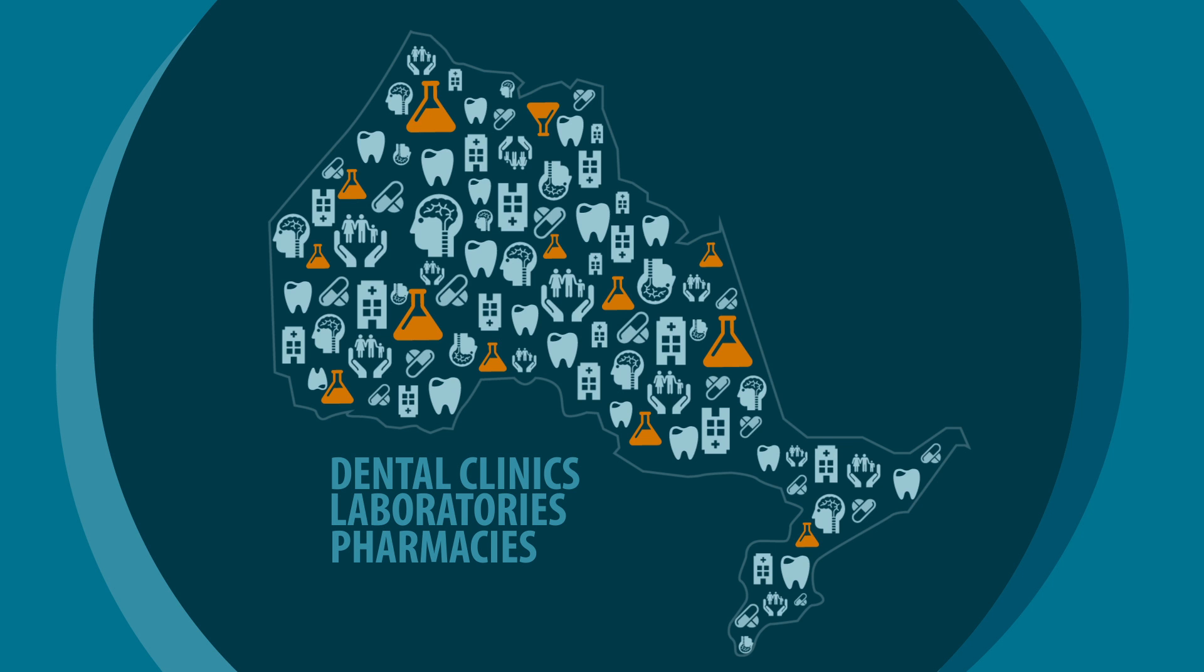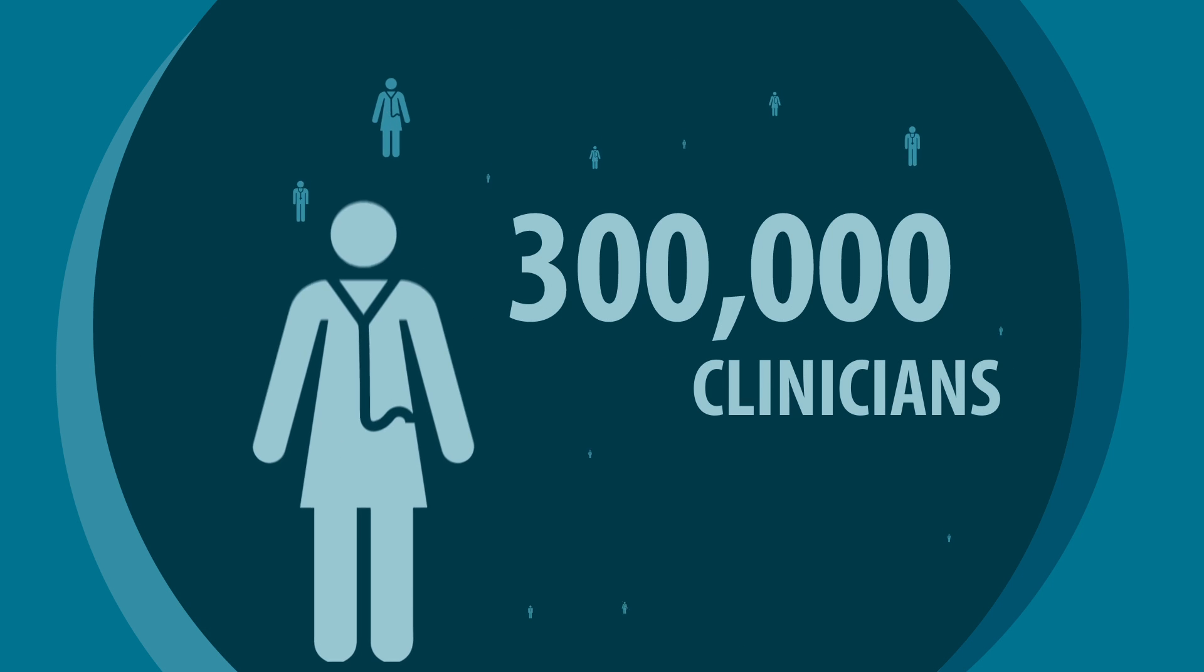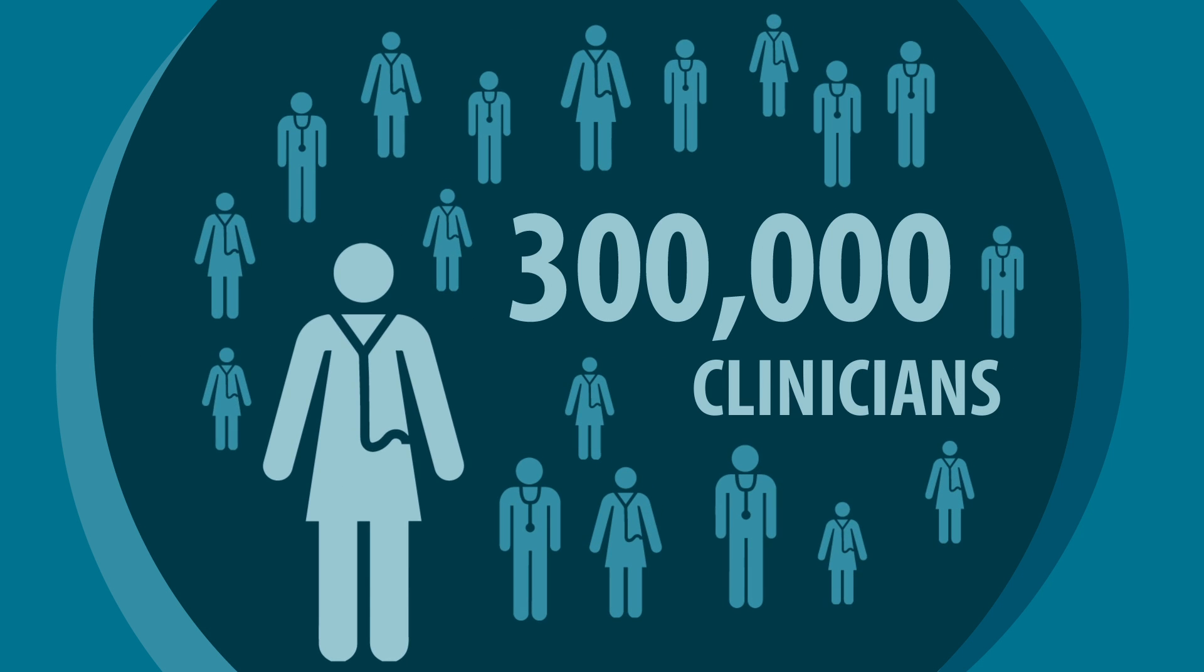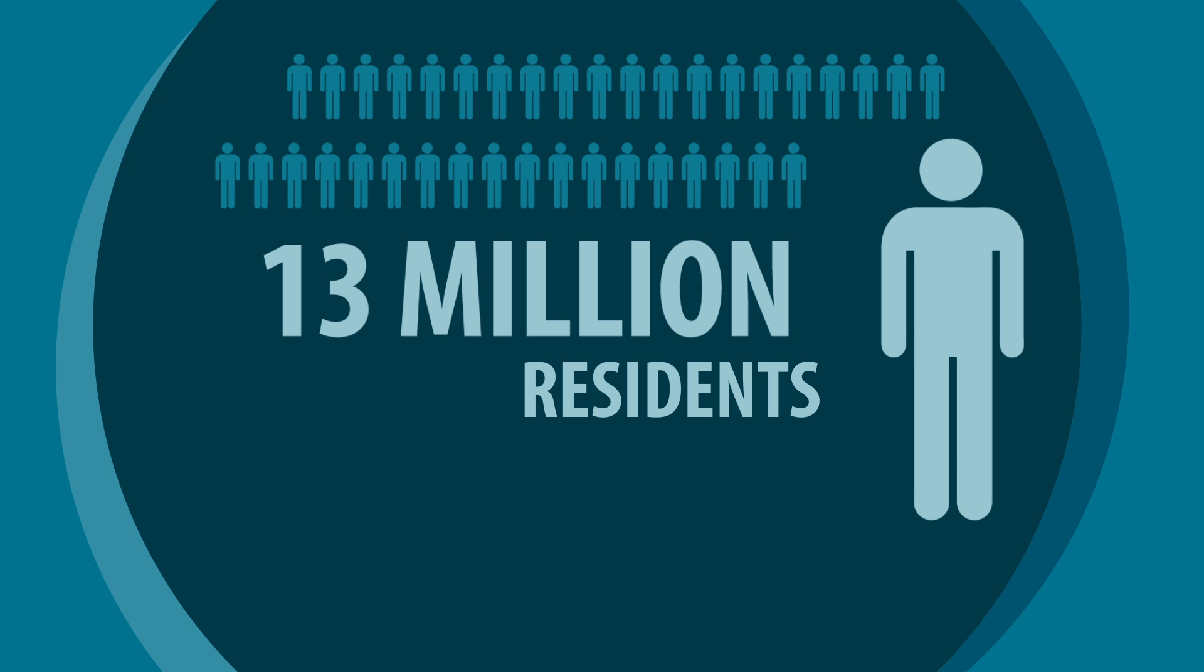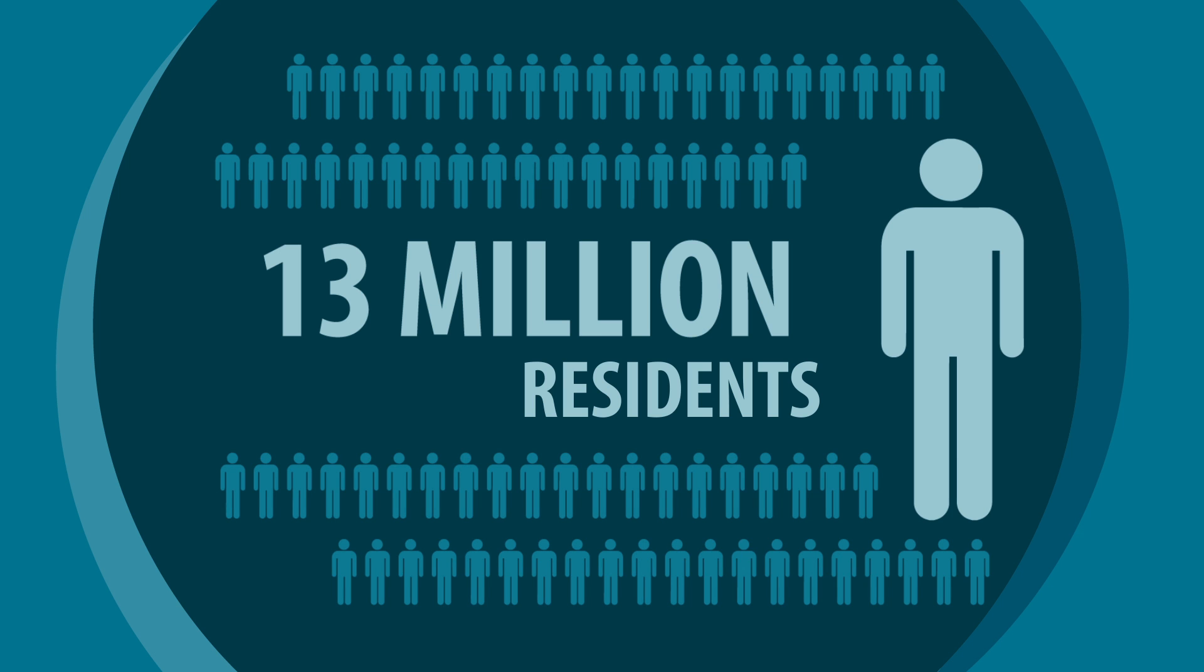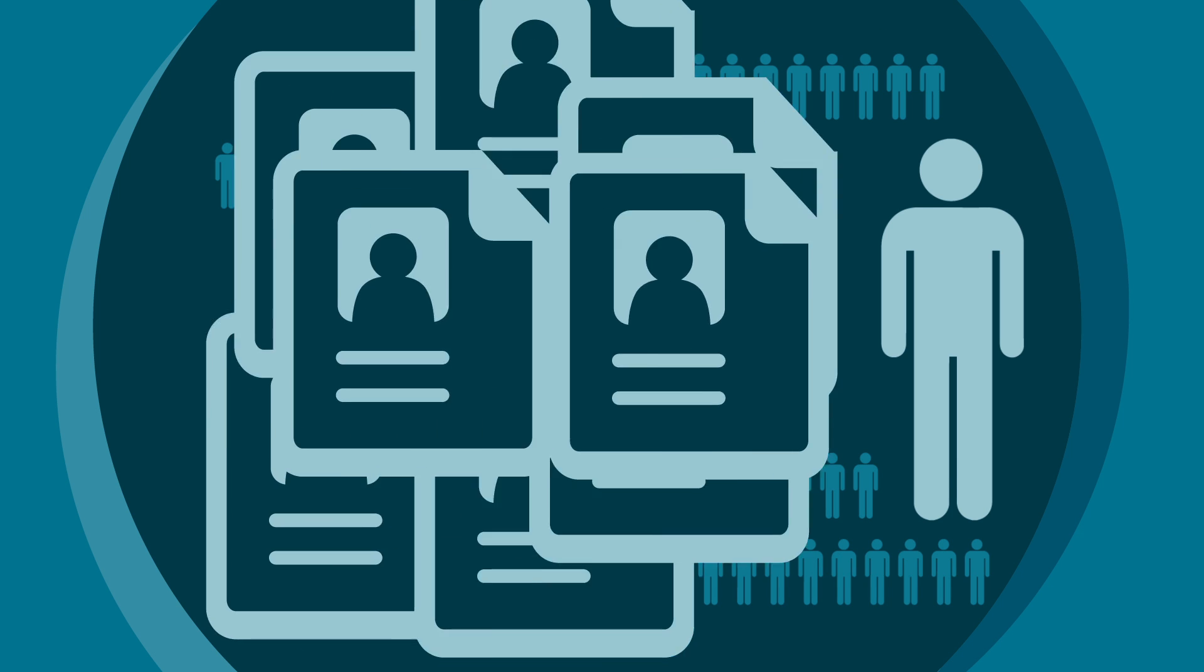More than 300,000 clinicians serving over 13 million residents create thousands of patient records every day.